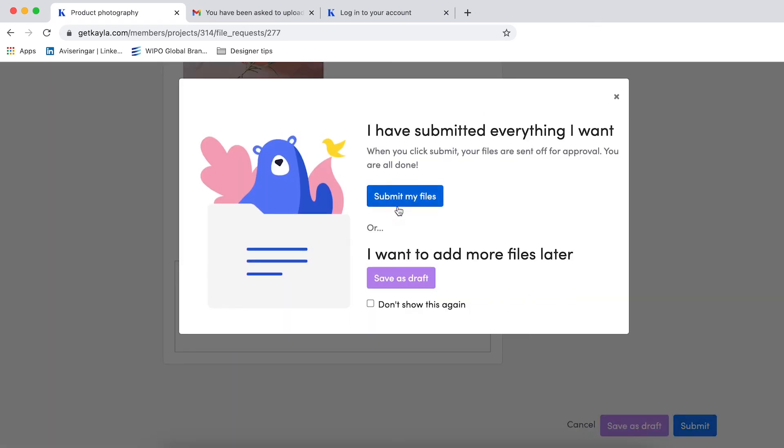This will inform you of what the two different options mean. If you're happy to submit all your files and you're finished and not wanting to submit any files later on, you just click submit my files. Otherwise you can save as draft.